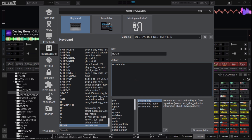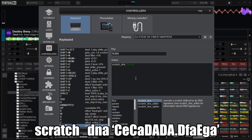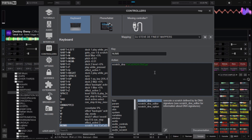The command for the mapping is: scratch_dna, space, then an opening quote. You can use double quotes or single quotes, but make sure you use the same type at the end. For the first keyboard scratch DNA pattern, I'll enter: capital C, small E, capital C, small A, capital D, capital A, capital D, capital A. Then a full stop to jump to the next bar of the track. Then: capital D, small F, small A, capital E, small G, small A. Close it using the quote.